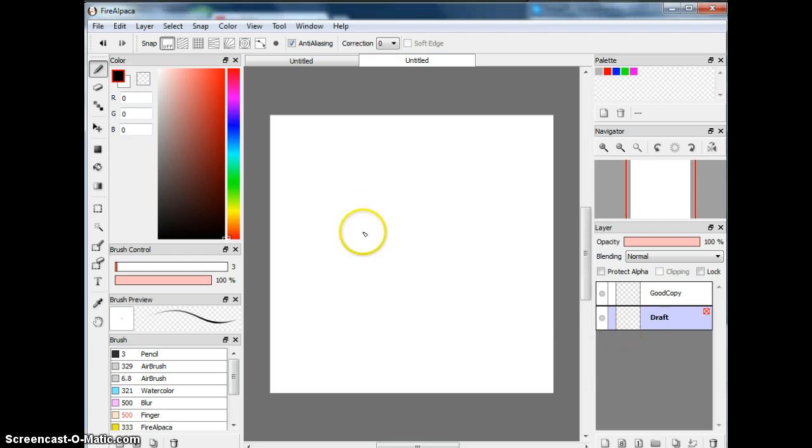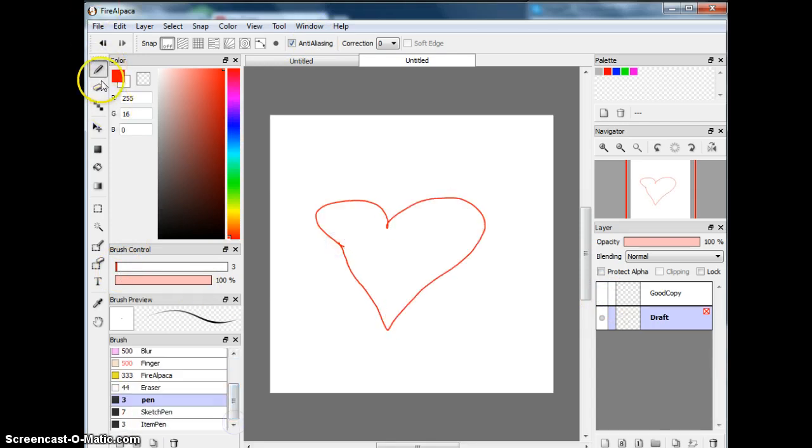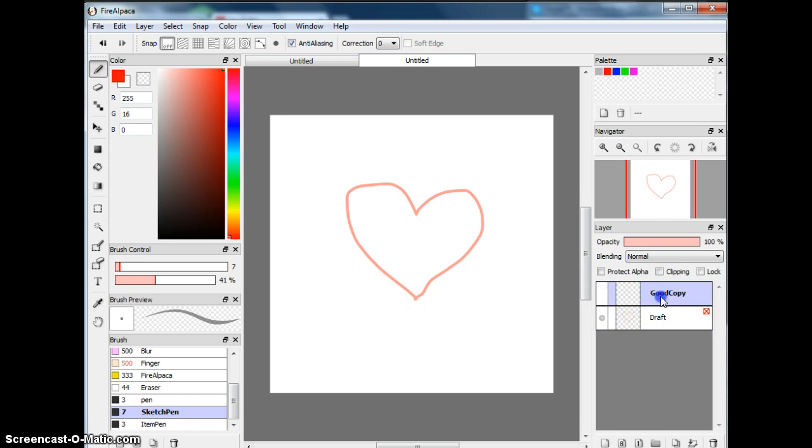So first of all, you draw the draft. So I'm going to delete Good Copy for now. And so basically, the draft, I'm going to make a heart. Well, I have, I made my special, I made a special pen called Sketch Pen, and I call it Sketch Pen because it's my Sketch Pen. So that draft is there, right?